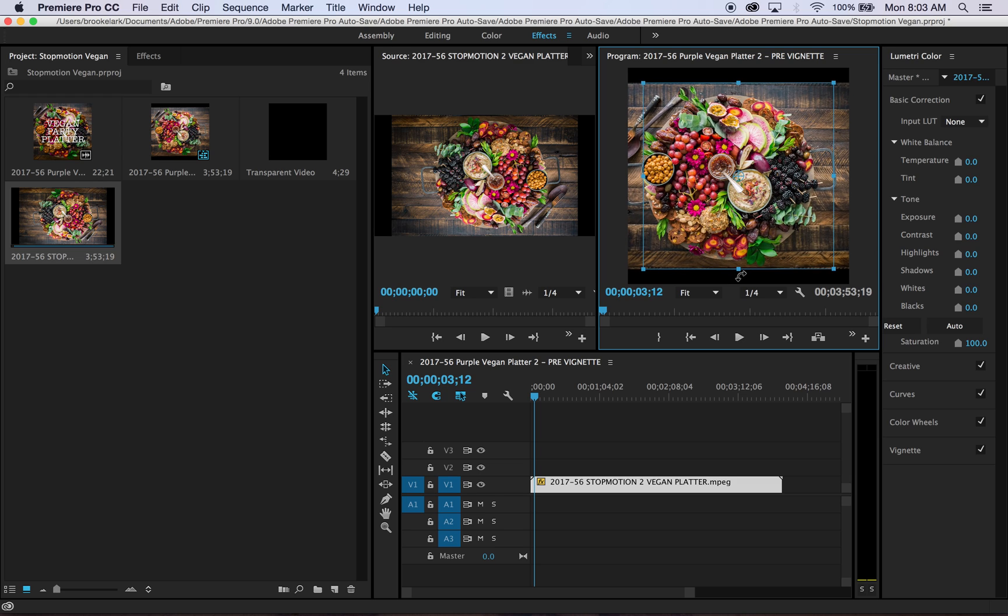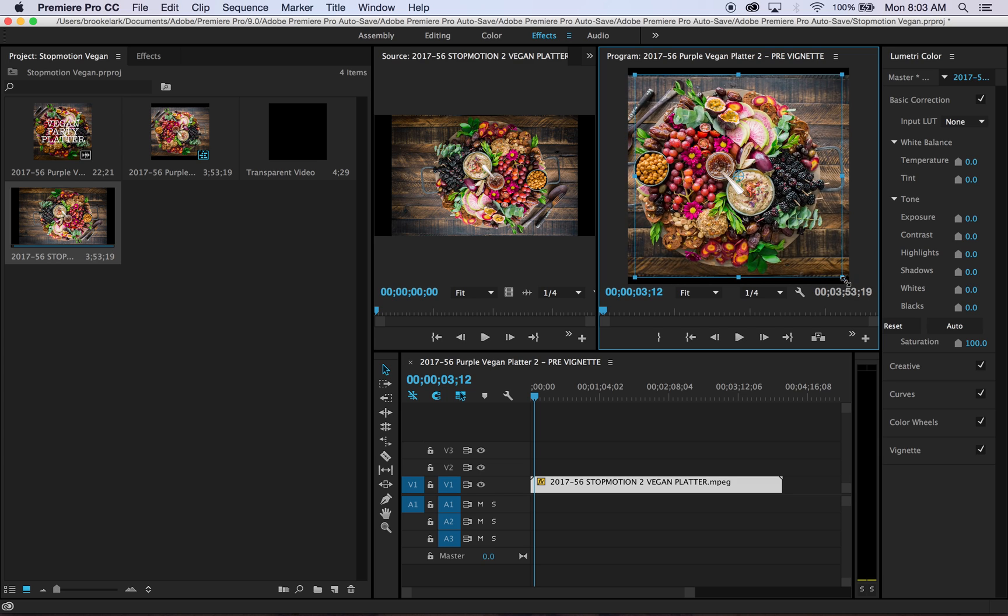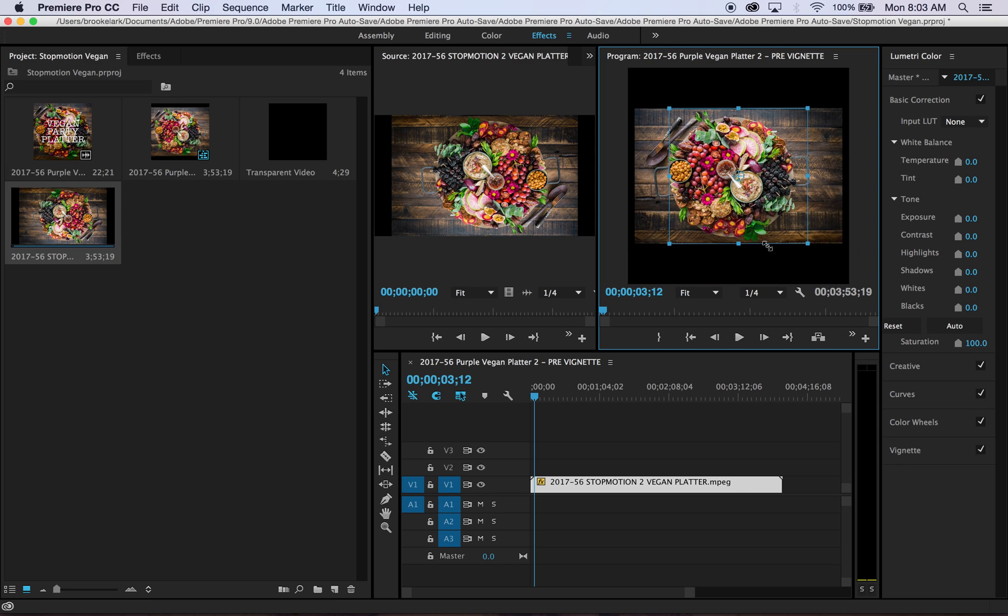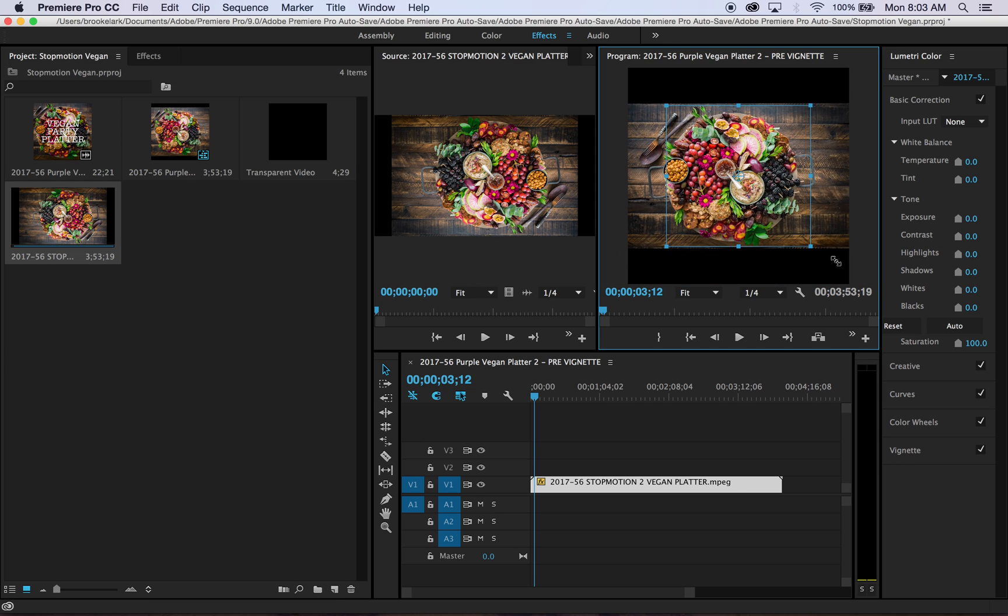And then I can just drag the edges so that it automatically zooms in, and I can see it, so I don't have to guess.